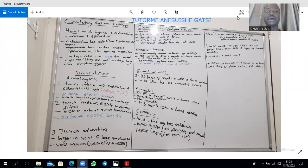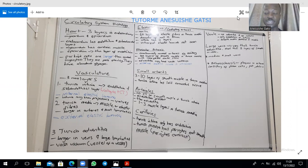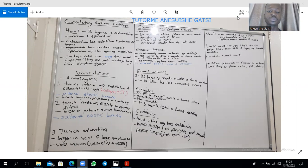You also find Purkinje cells within the myocardium, which are going to be larger than the cardiac myocytes. Those Purkinje cells are going to be pale staining due to the abundance of glycogen.